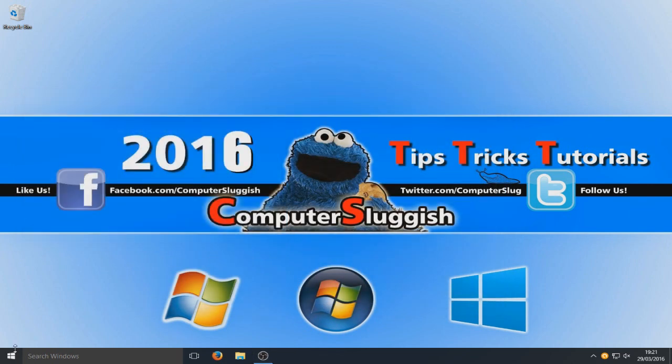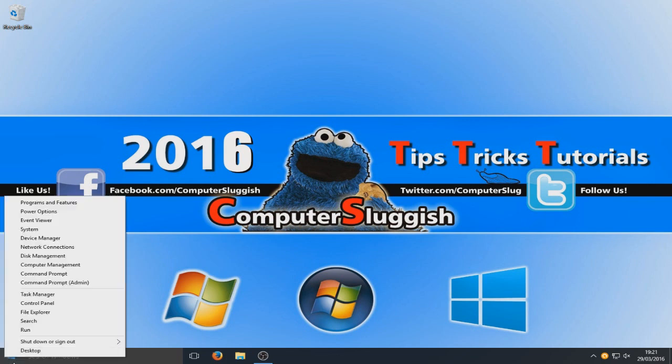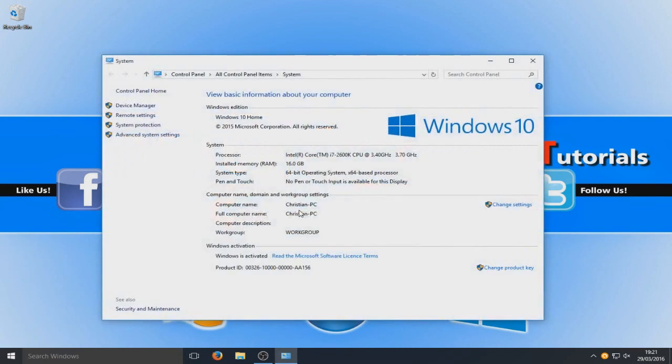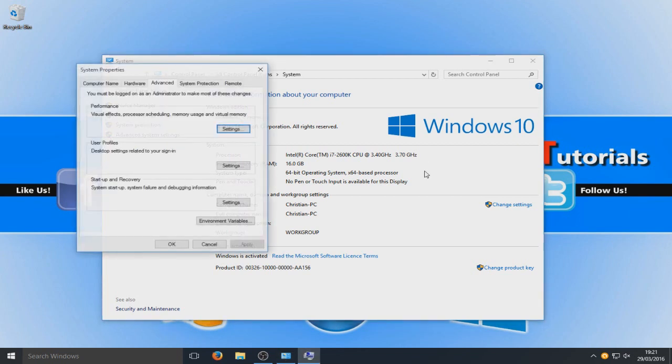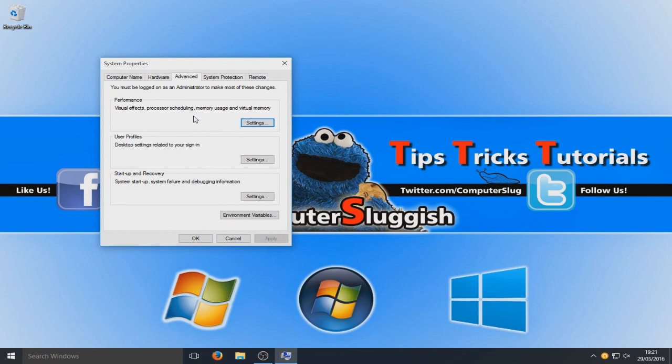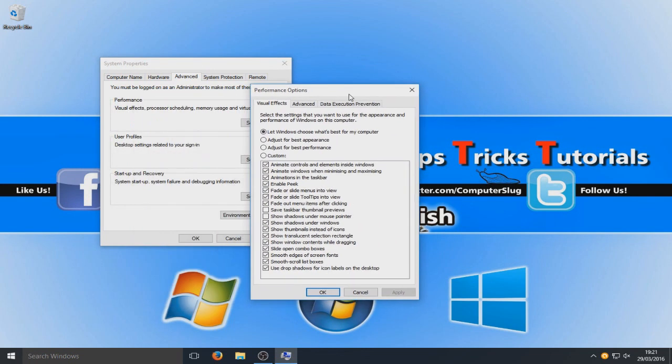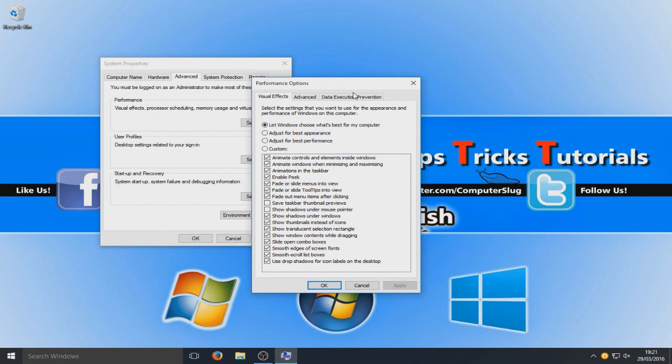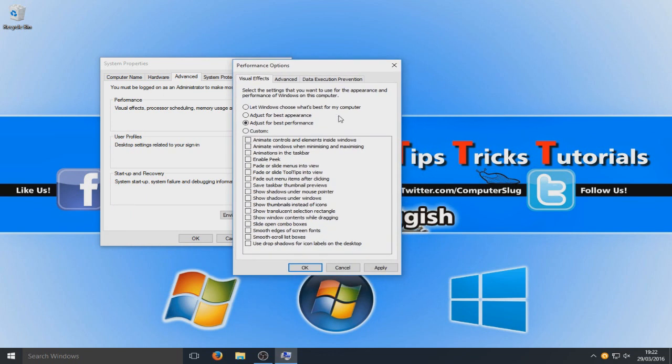We are now going to right click on our Windows logo down here. And we are going to go to system. And we're now going to go to advanced system settings. And close that window and we're going to go to performance and we're going to go settings. And we are now going to go adjust for best performance.